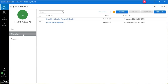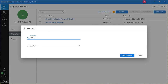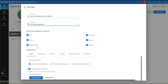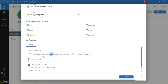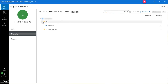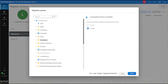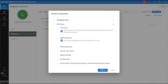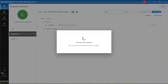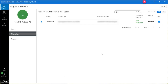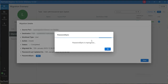Now we are processing with the password sync option. Give your task a name and select the job type. This time we are selecting User with the password sync option. Now start the validation. Now start the task. For syncing the password, click on Run and the password sync process is complete.